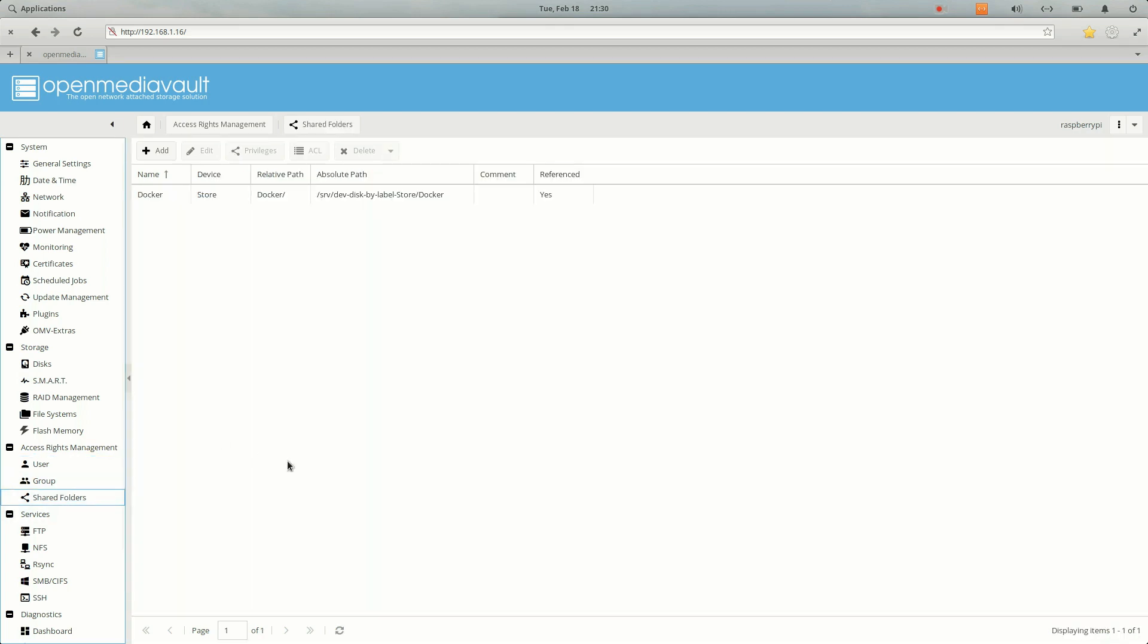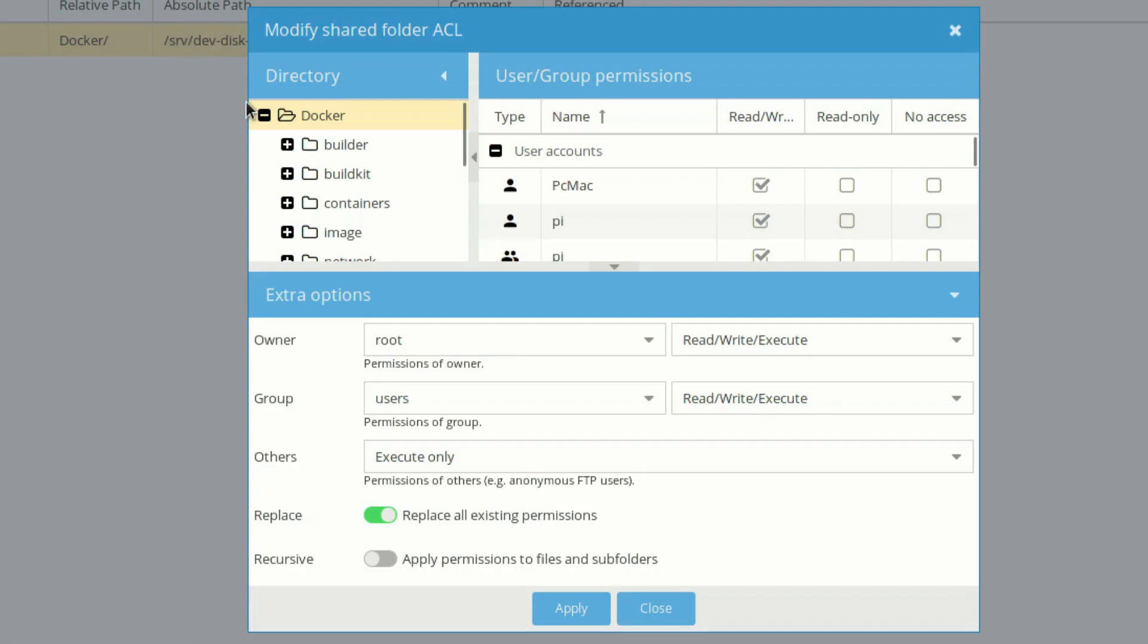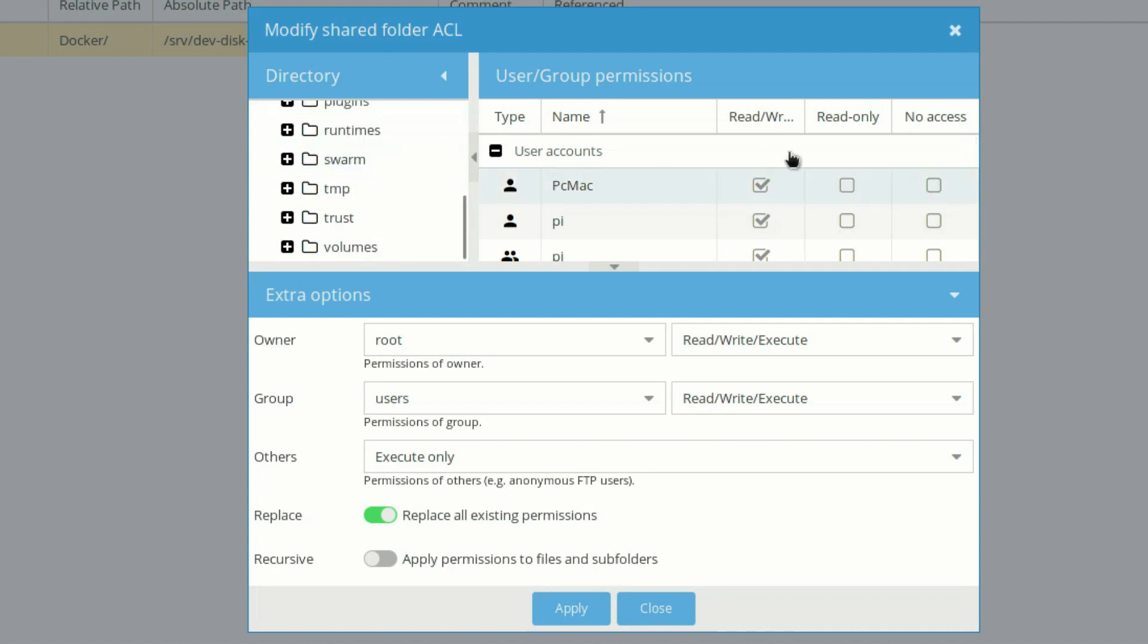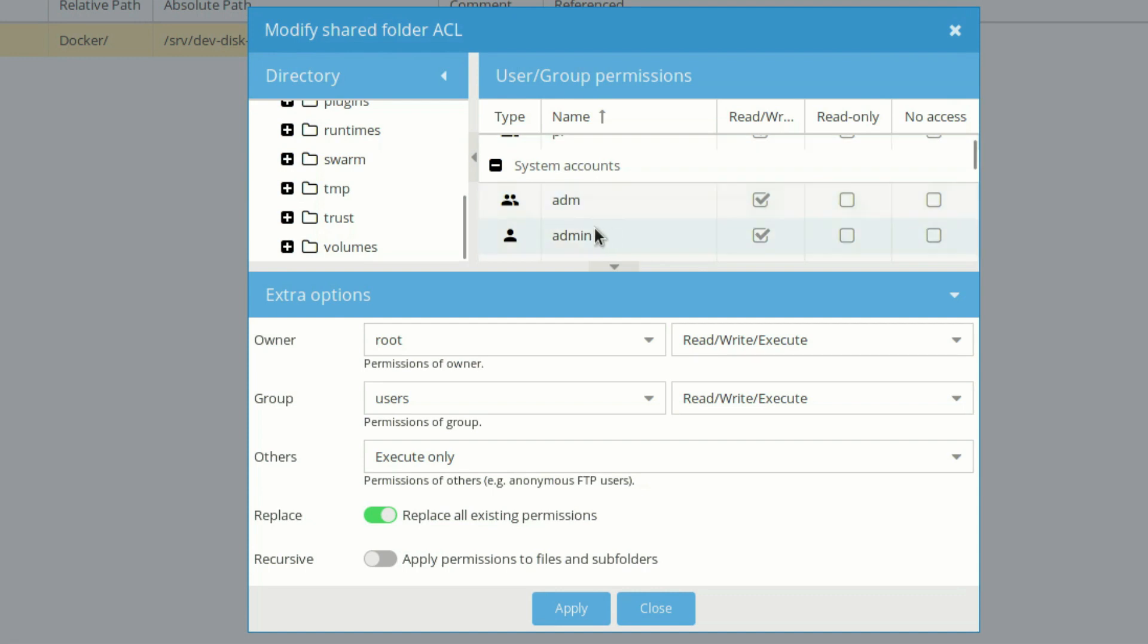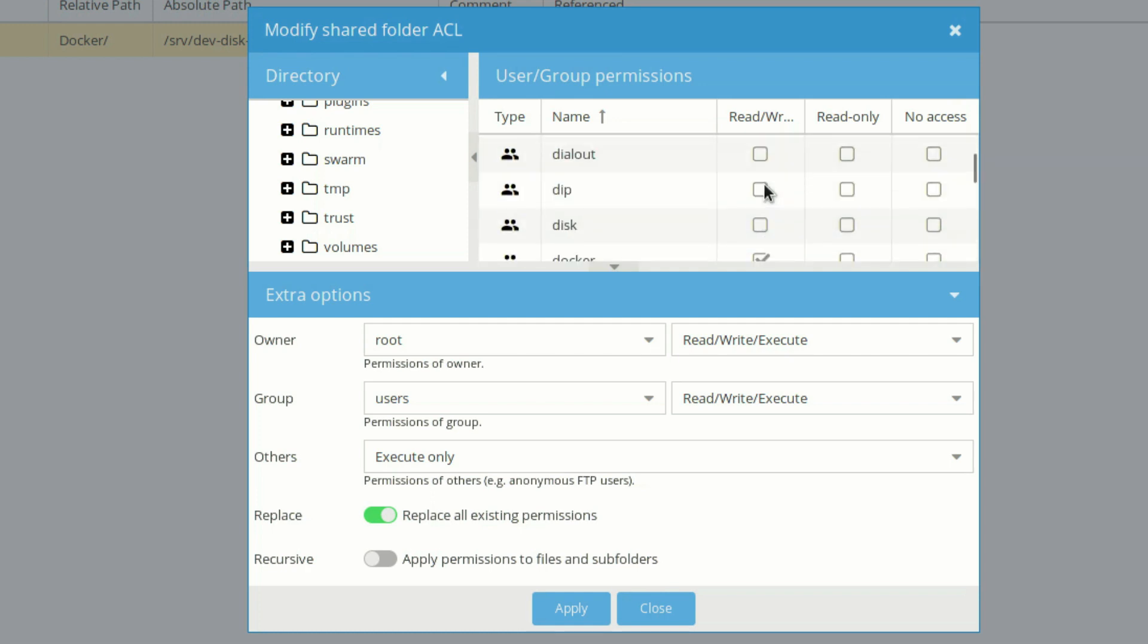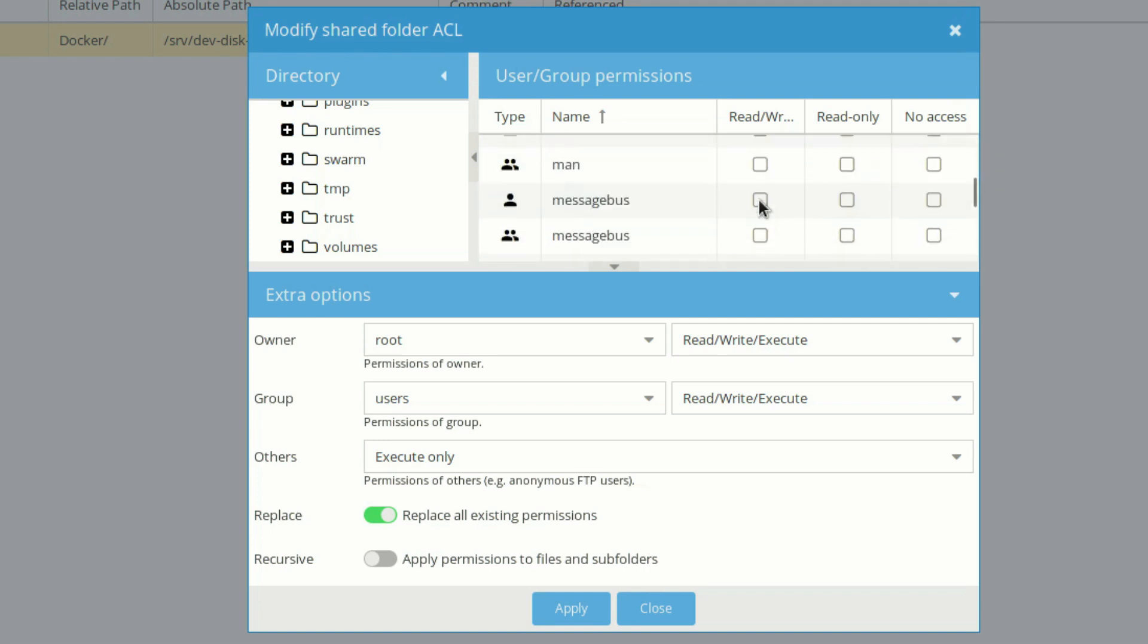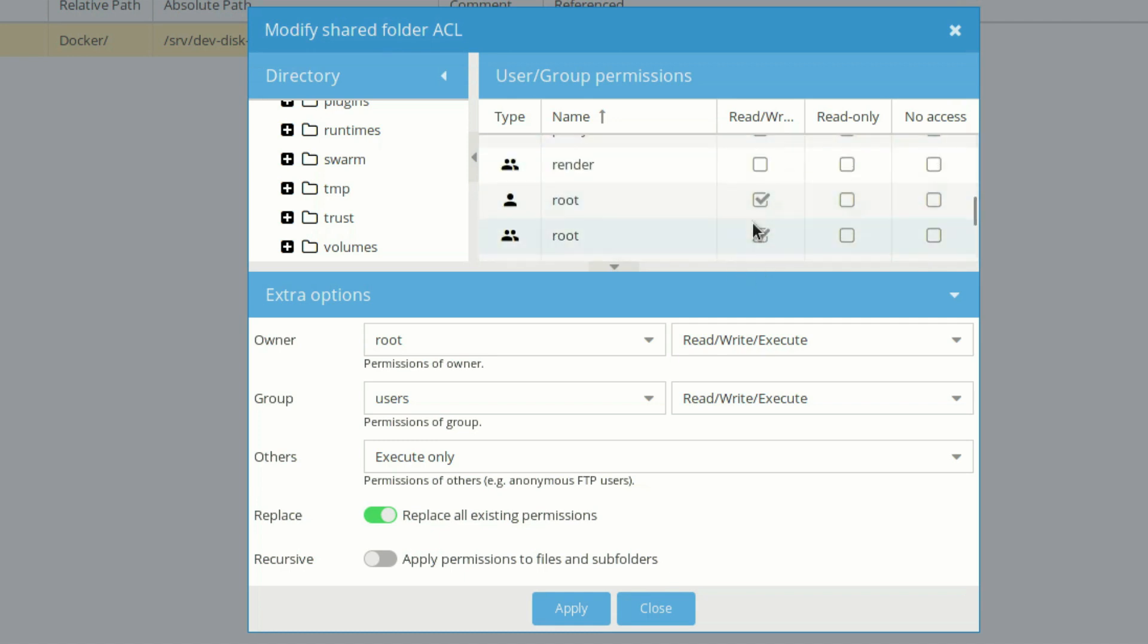Let's go ahead and click on ACL. As you can see, all the folders are listed here for Docker. What we need to do is provide the system account permissions. So admin, we will provide read and write permission to admin, and then on the bottom we will select Docker as well and select root as well, so we have the full permission to access the Docker folder. I have already selected these options.